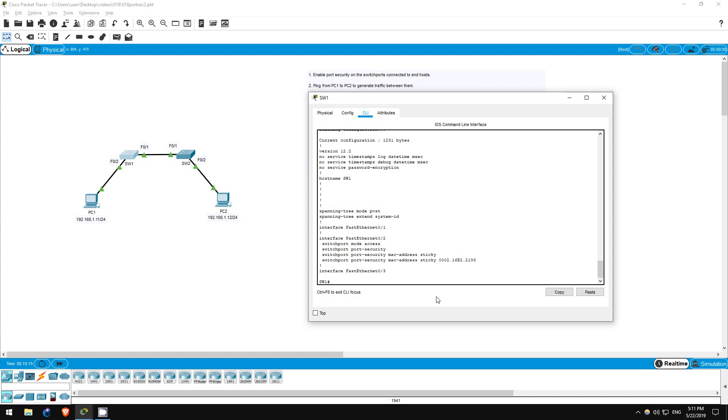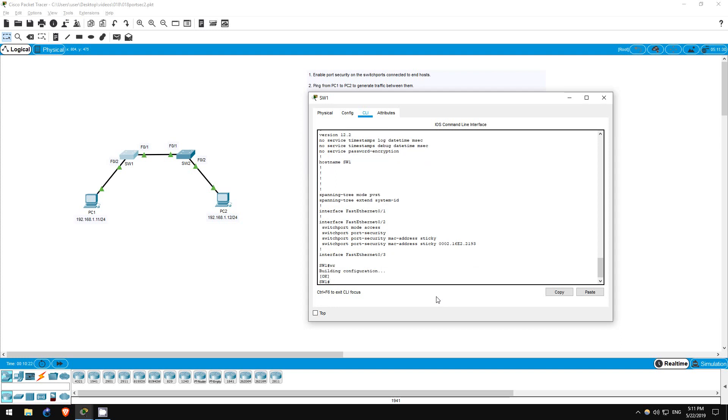Step 9 is to save the running configuration and reload again. Let's do that. Write. Reload.